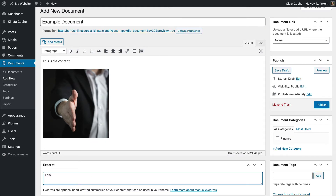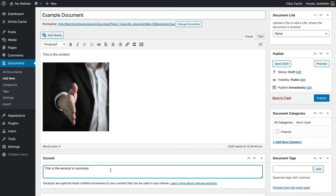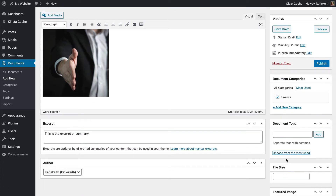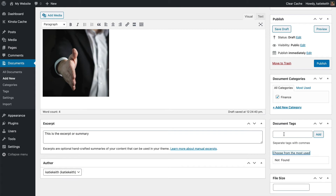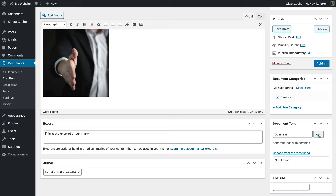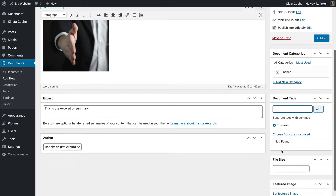I'm going to write an excerpt too — this is the excerpt or summary, which is what that's typically used for. Let's choose a category and some tags. We've only got one tag but I can add more tags here if I want — so I'm going to say Business. You can add tags that way, and once you've done that, they'll become available for your other documents as well.